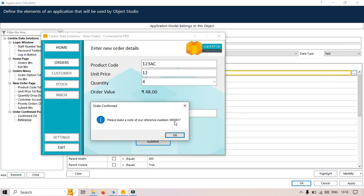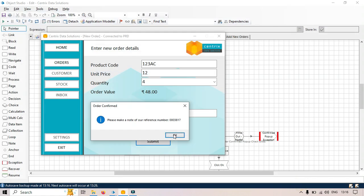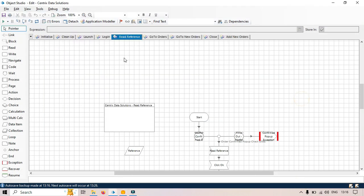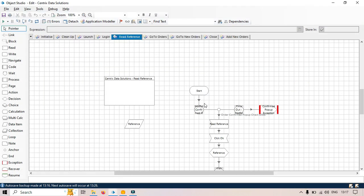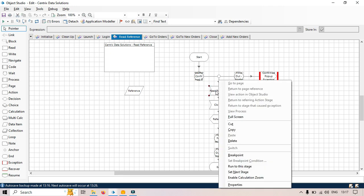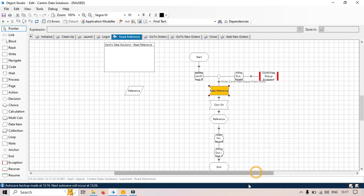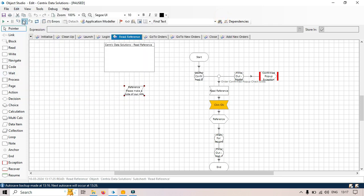Now I will click OK and then I will go to this object studio page here and then I will right click on this read reference items, right click set next stage, click on this and you can see we are getting this complete value and then click OK and click next.